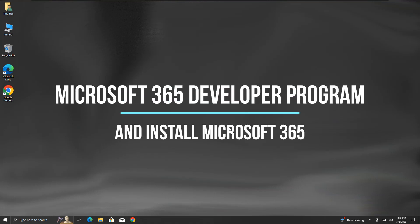In this video, we will see how to join Microsoft 365 Developer Program and along with that, we will see the Microsoft 365 Office installation with a developer subscription.